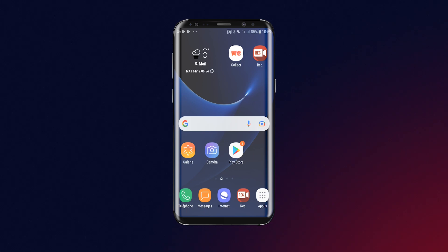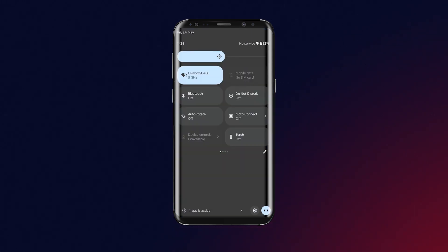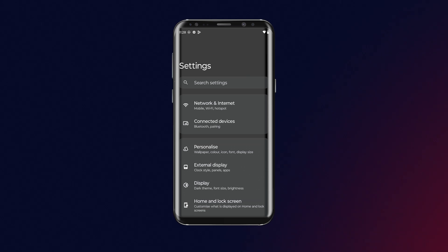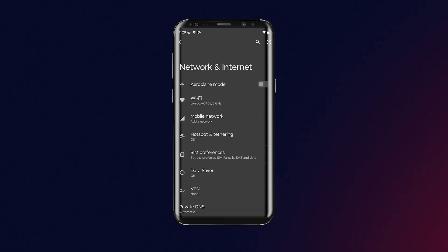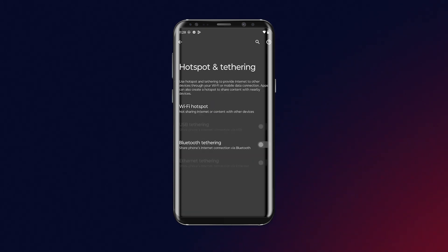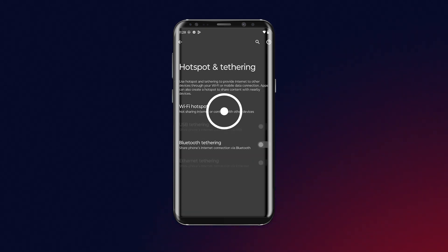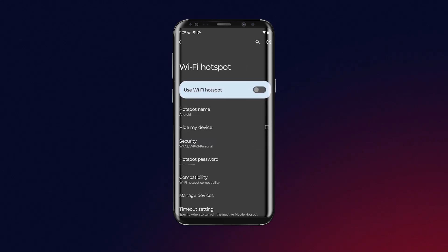On an Android phone, go to Settings, then Network and Internet, and tap Hotspot and Tethering. Then just tap on Wi-Fi hotspot and press here.